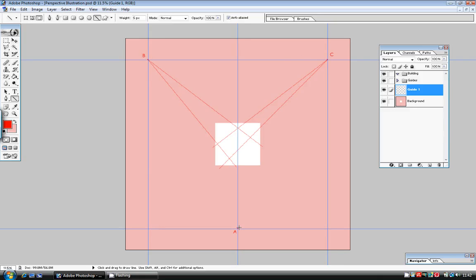The basic rule of perspective drawing is that the closer together the vanishing points are, the more exaggerated the perspective appears. So I've set my vanishing points quite wide and well outside the page boundaries because I want a nice realistic sense of perspective in my illustration.